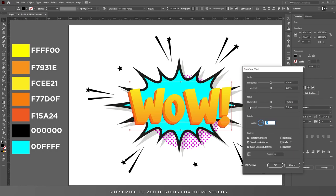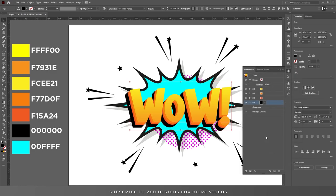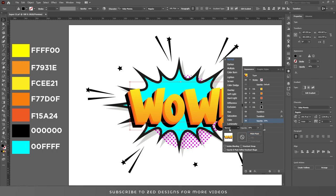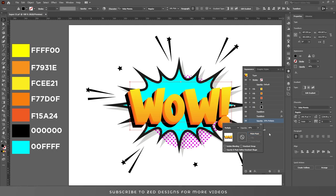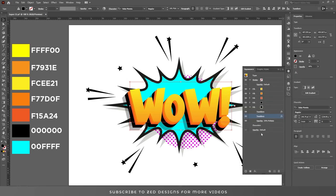Put in these values and click OK. Duplicate this layer again, select the bottom one, change the opacity to 30%, set the blend mode to Multiply, then click on Transform and increase the values. Click OK.